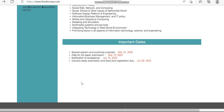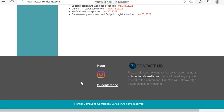The important dates include a special session workshop proposal final date of March 31st. The full paper submission deadline is May 15, and the acceptance or rejection notification will take place within one month — that is 30 days. The notification of acceptance will be on or before June 15, 2022. Registration details for camera-ready submission and early bird registration are also provided.